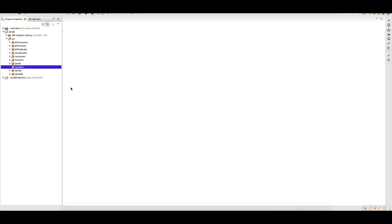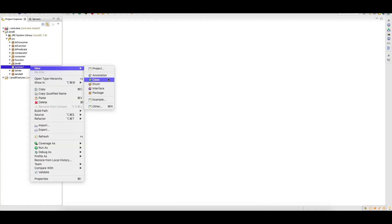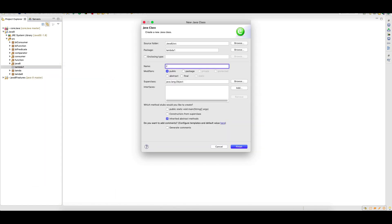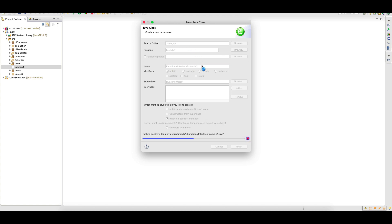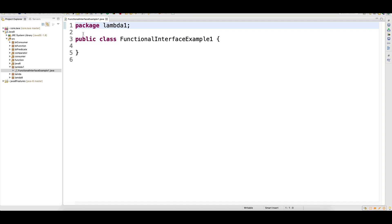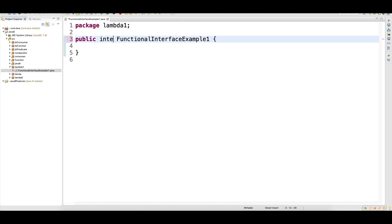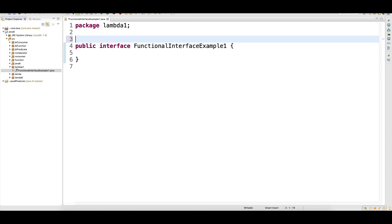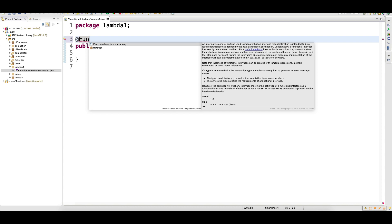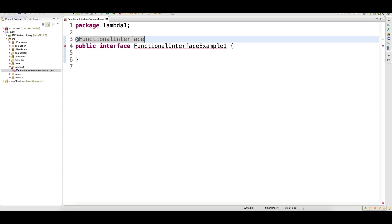I will create one class and give it the name 'FunctionalInterfaceExample'. I'll keep this as an interface — I don't want a class, I want an interface. Then I can write the @FunctionalInterface annotation. Now why am I getting a compile-time error? You can see: 'invalid functional interface annotation — FunctionalInterfaceExample is not a functional interface.'